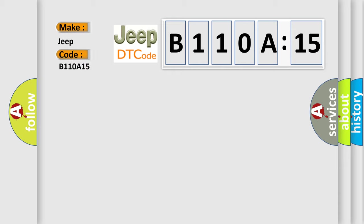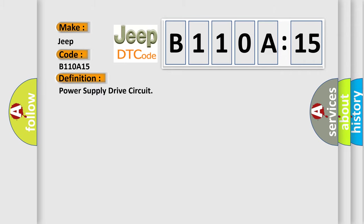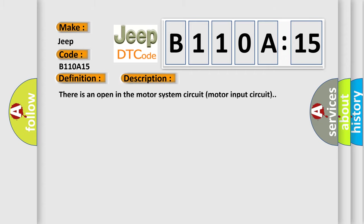The basic definition is power supply drive circuit. And now this is a short description of this DTC code. There is an open in the motor system circuit motor input circuit.